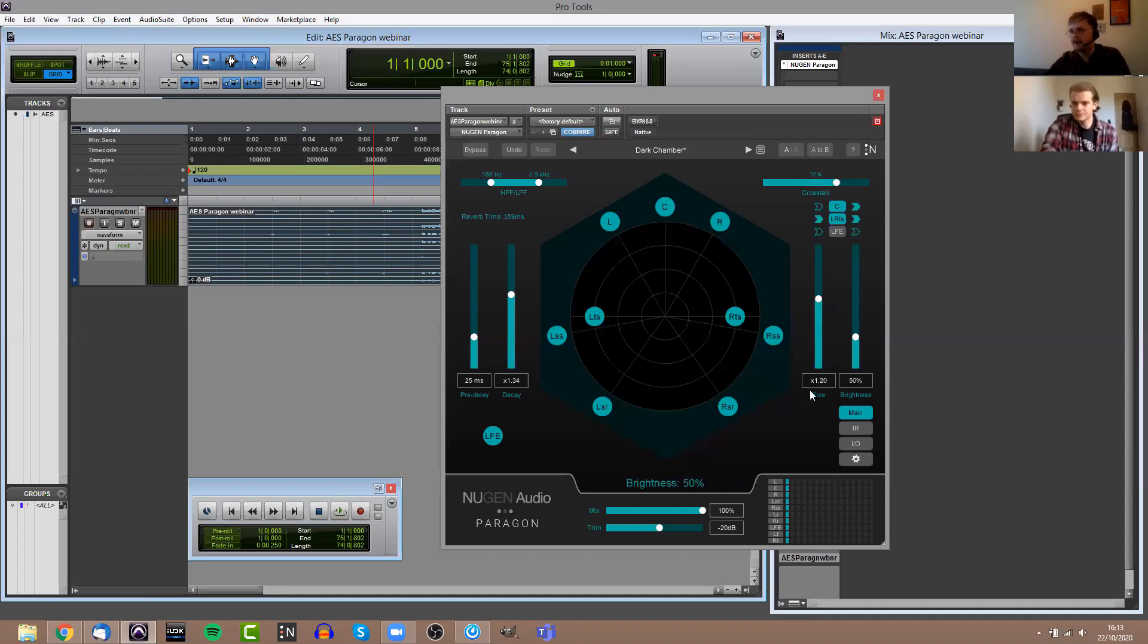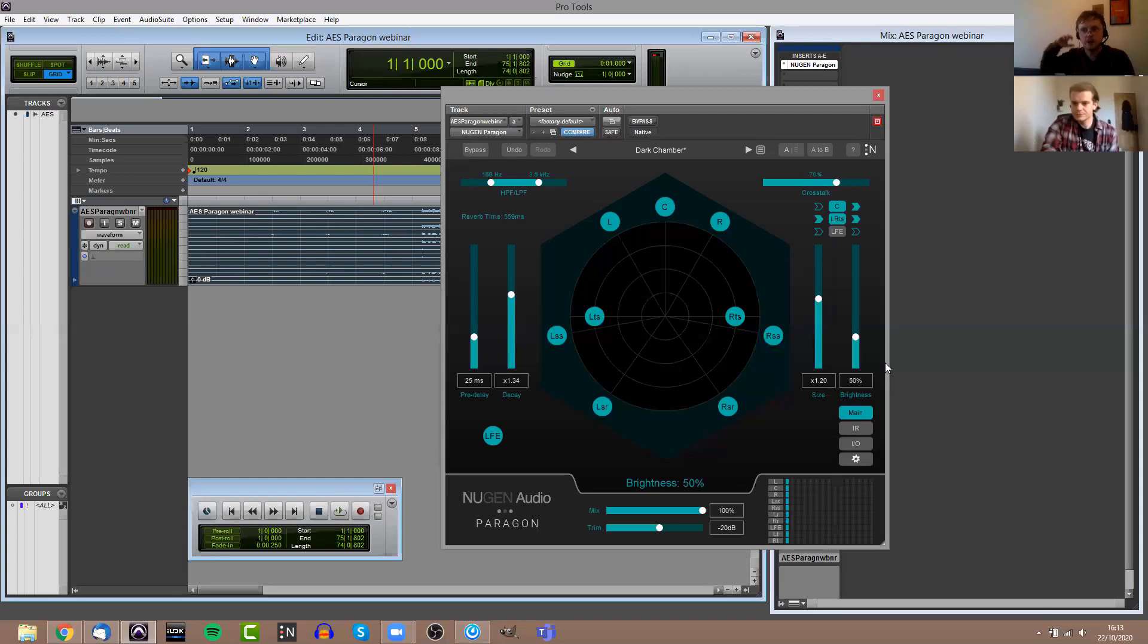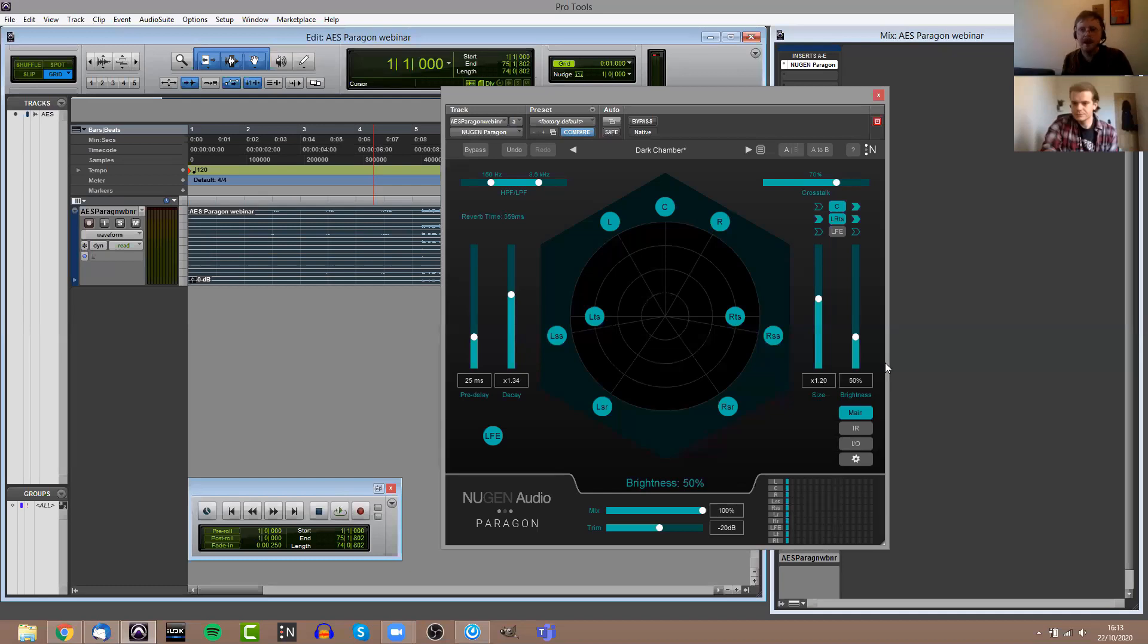You have whether or not the crosstalk is going into the center channel and also the out, the same for the LTS and RTS channels in and out, and also the LFE. For most of the presets by default, there's no crosstalk going into the center channel. That's to help with dialogue clarity. There's no crosstalk going in or out of the LFE because generally speaking you don't want much reverb going on in the LFE channel.